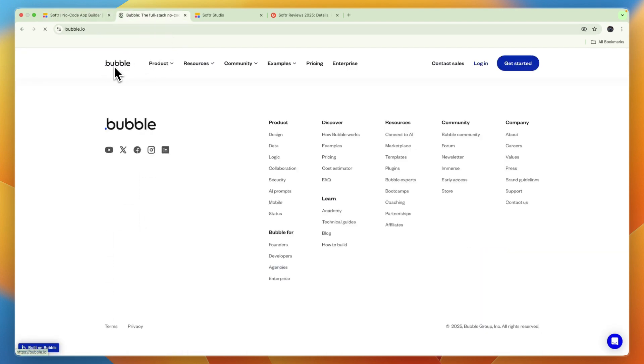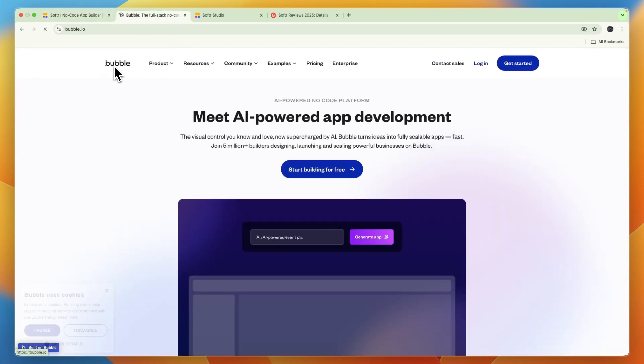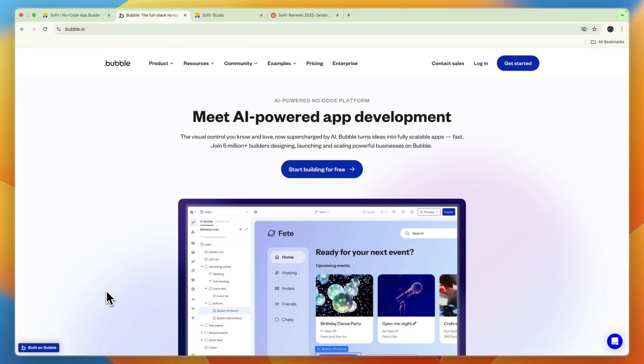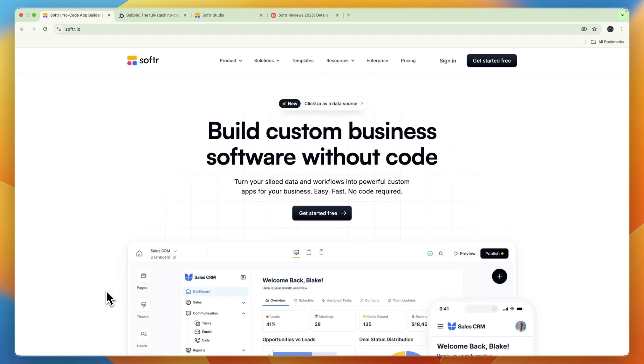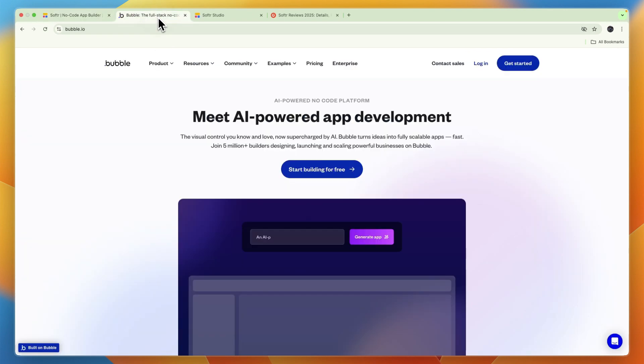So overall, which one should you pick? I would go with Softr if you need a simple app fast, for example a client portal, directory, or an internal CRM, also if you use Airtable or Sheets or any of the other integrated apps as your database, and if you want to launch in hours or days and not in weeks.